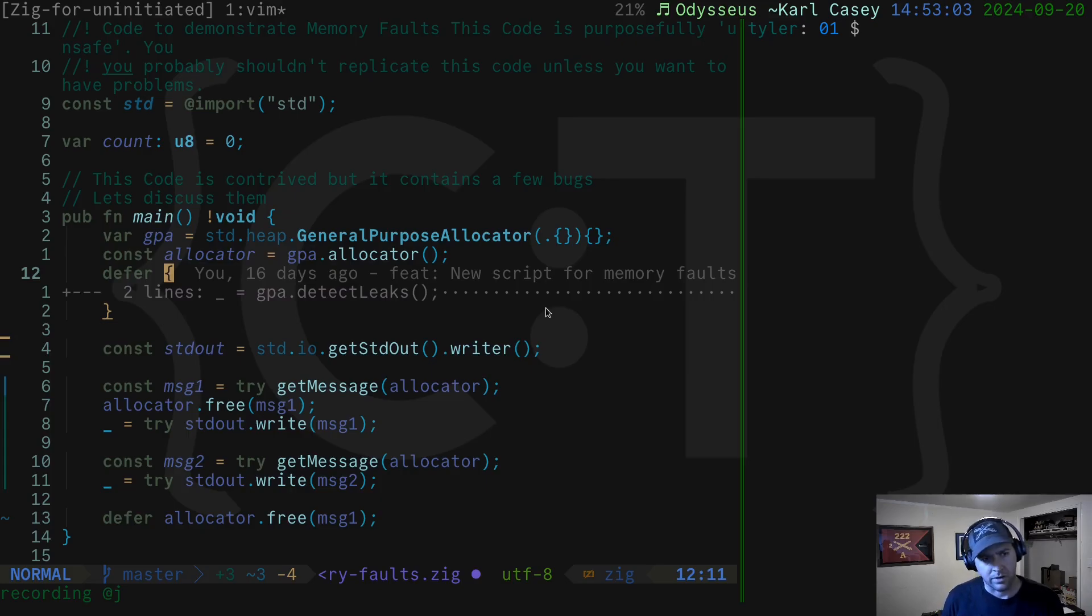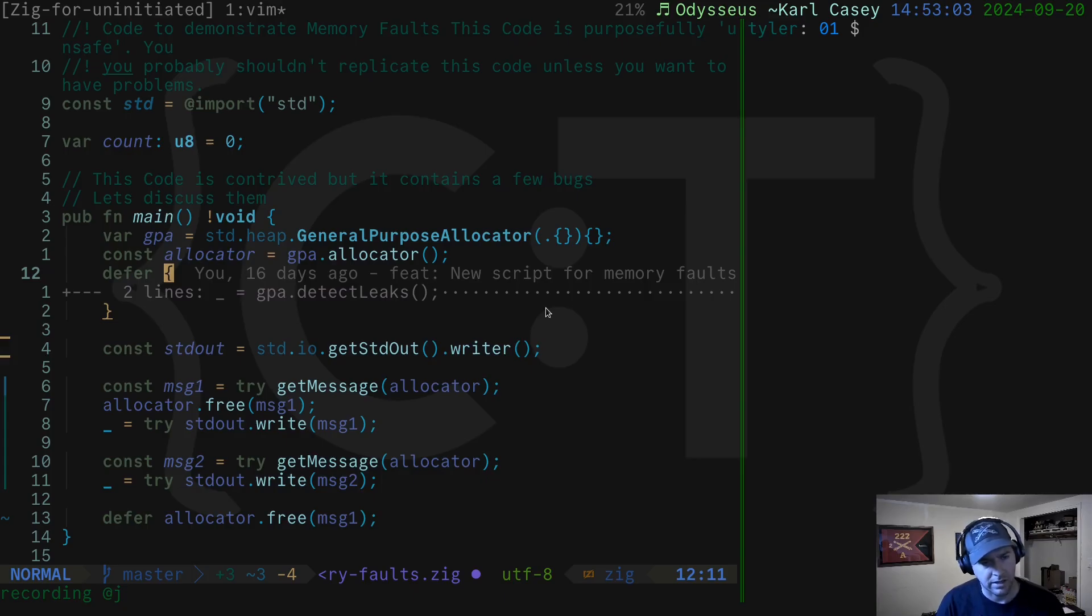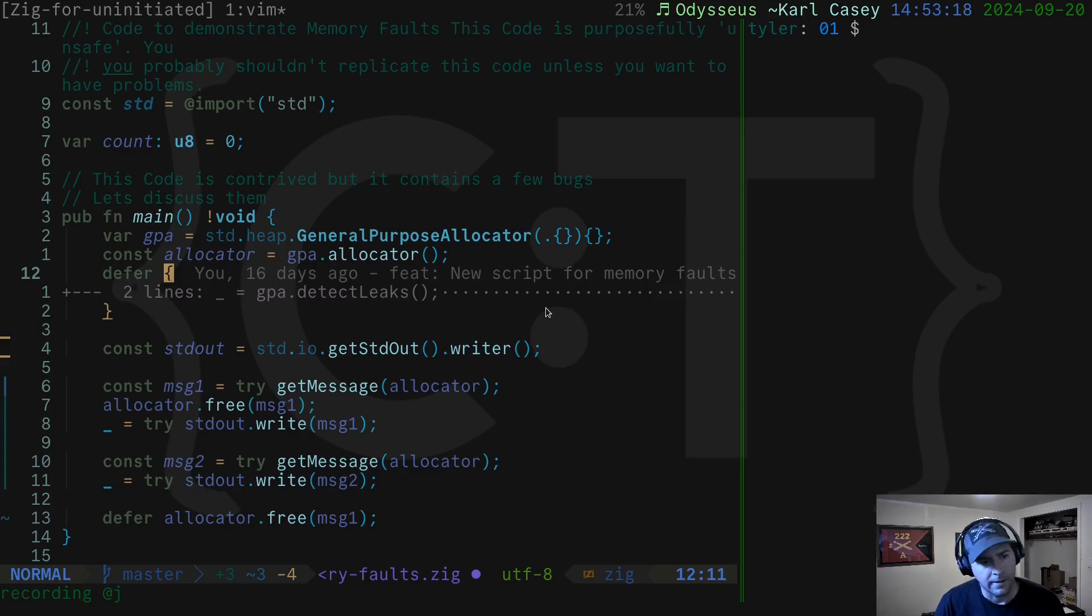Now today we're going to talk about something slightly different, still in the vein of allocators, which is where we've been really heading down. And we're going to talk about memory faults.